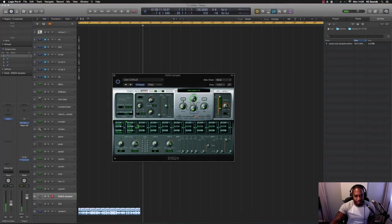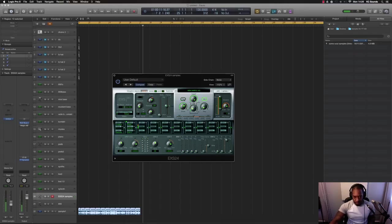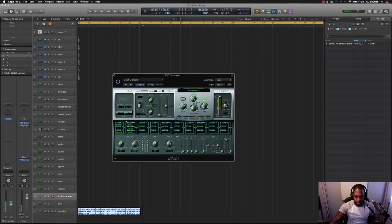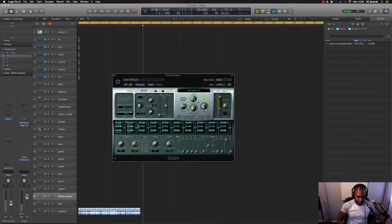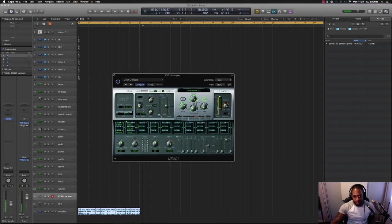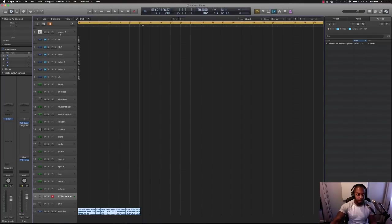You can add some distortion if that's what you want to do. You can change the ADSR. Yeah, so there's all sorts of things you can do now.